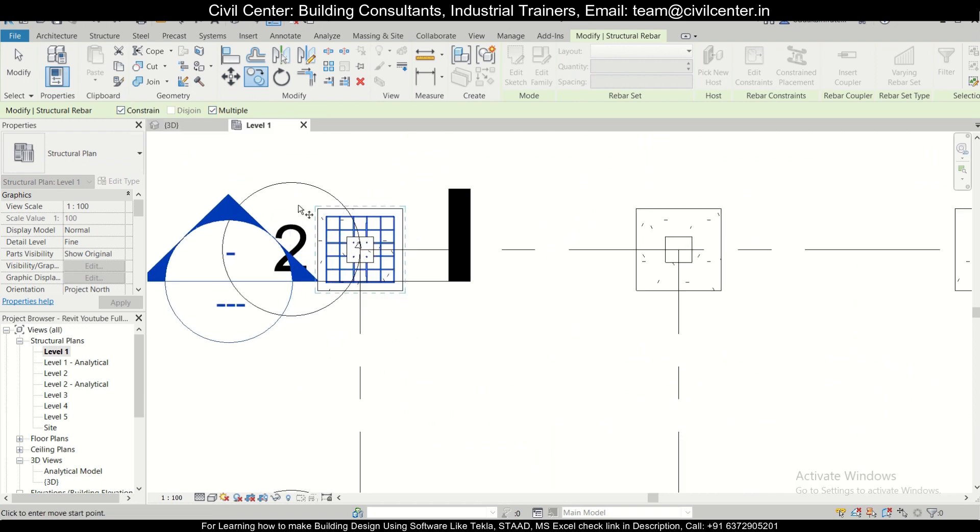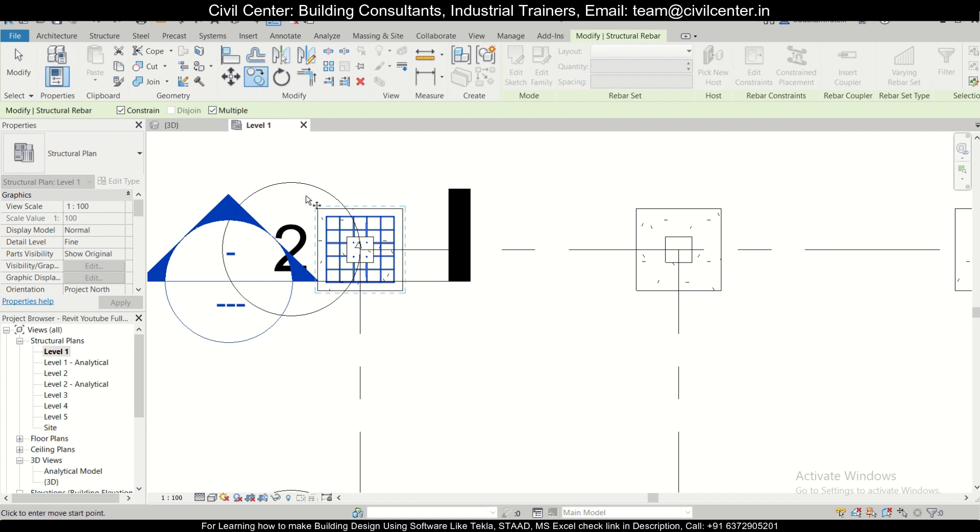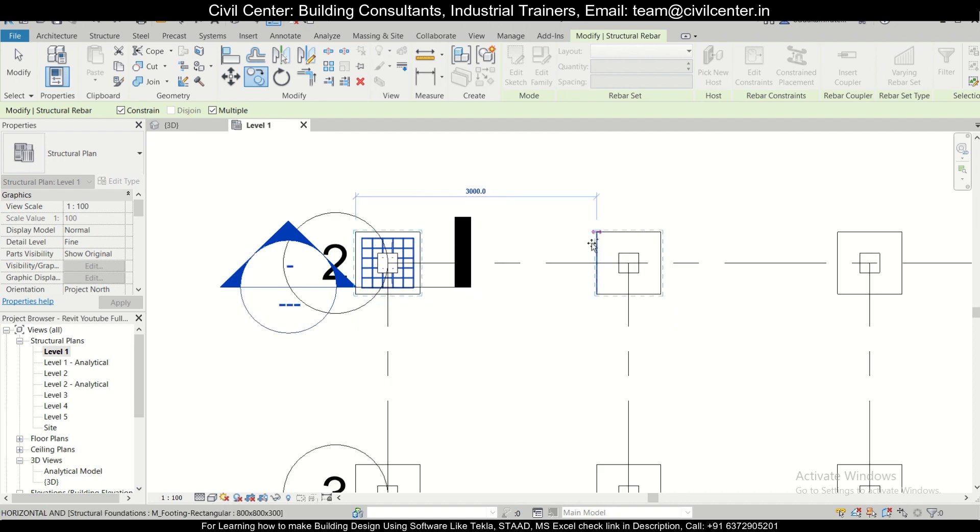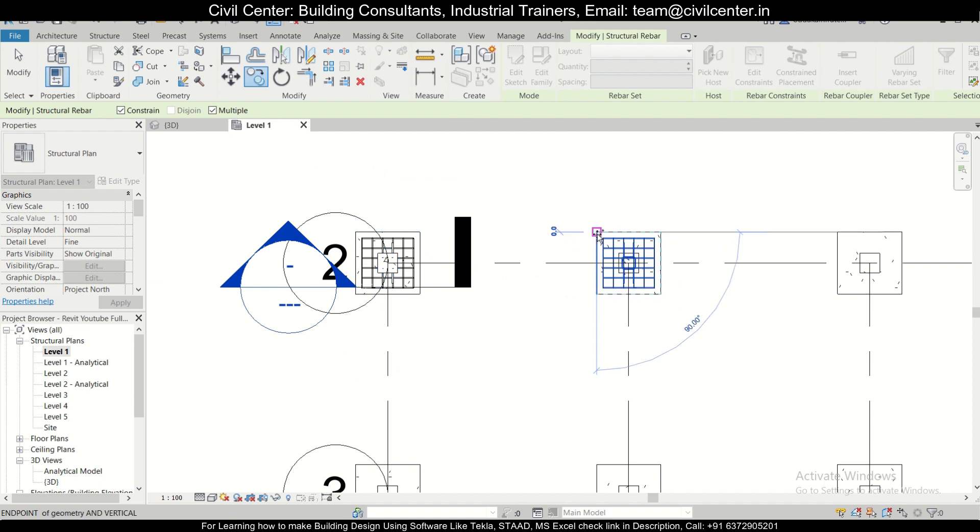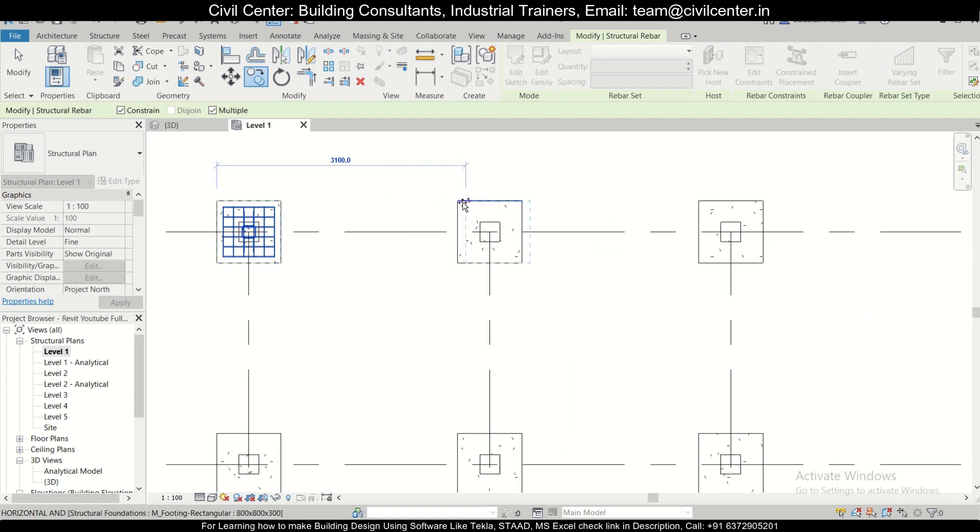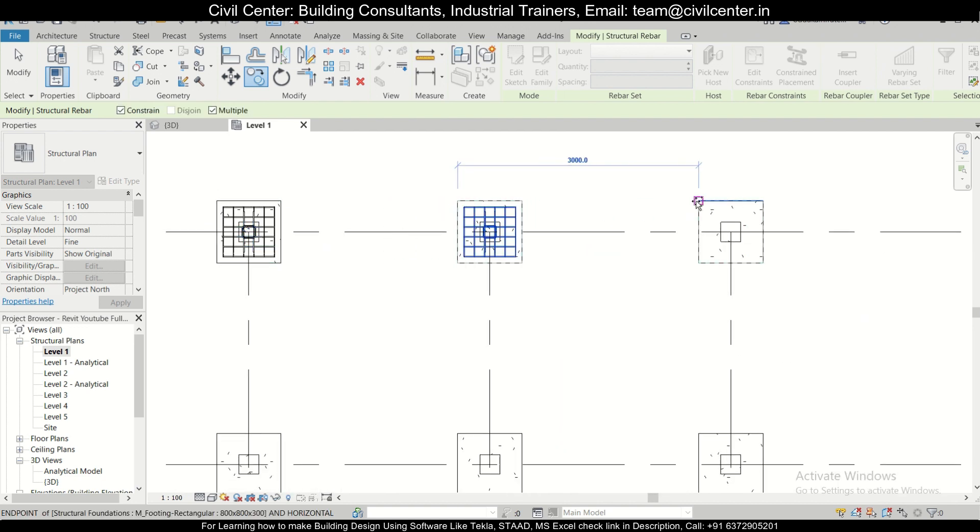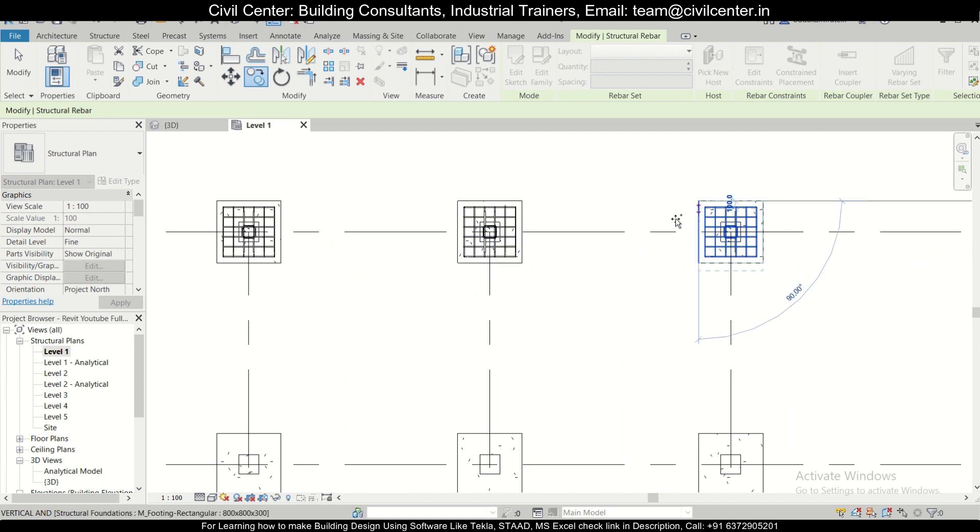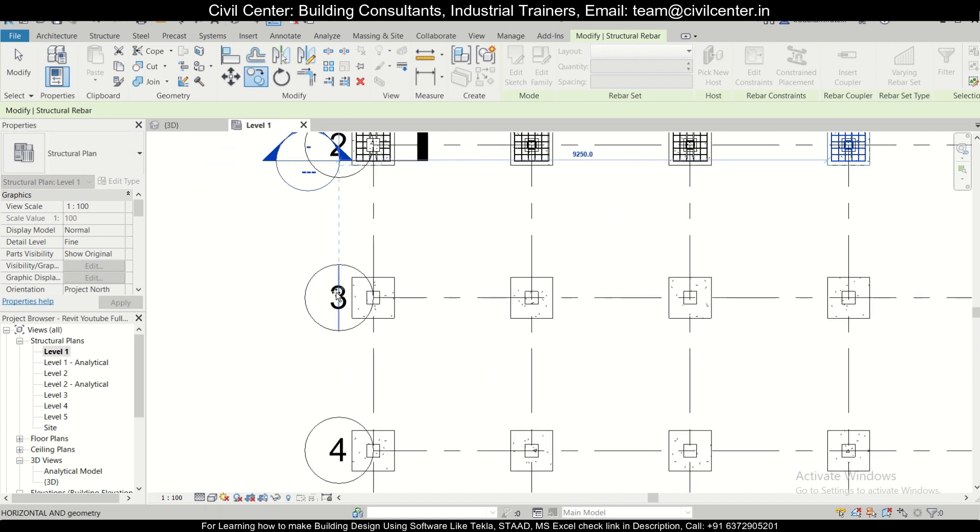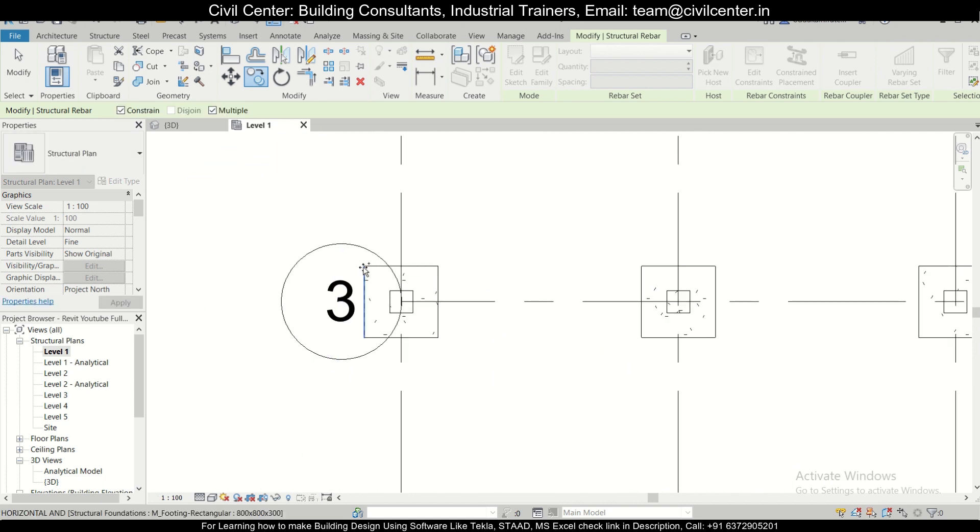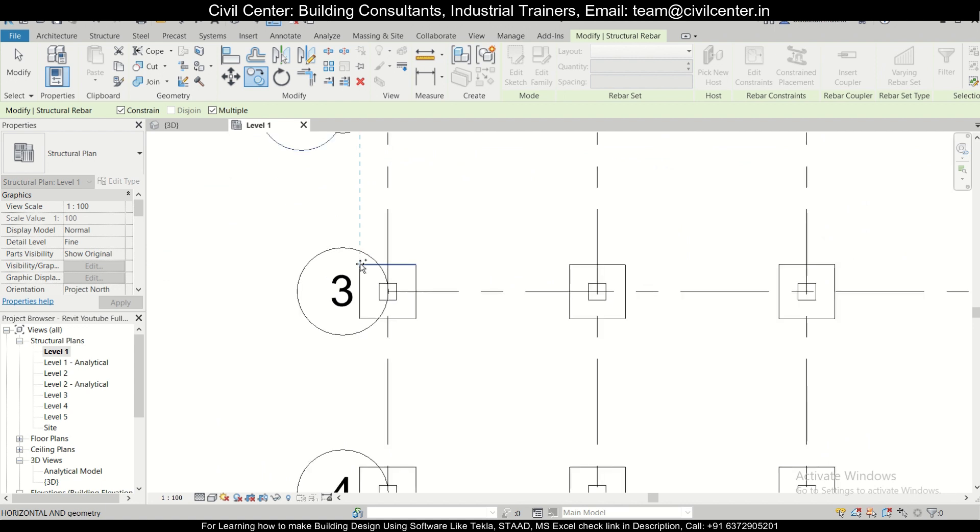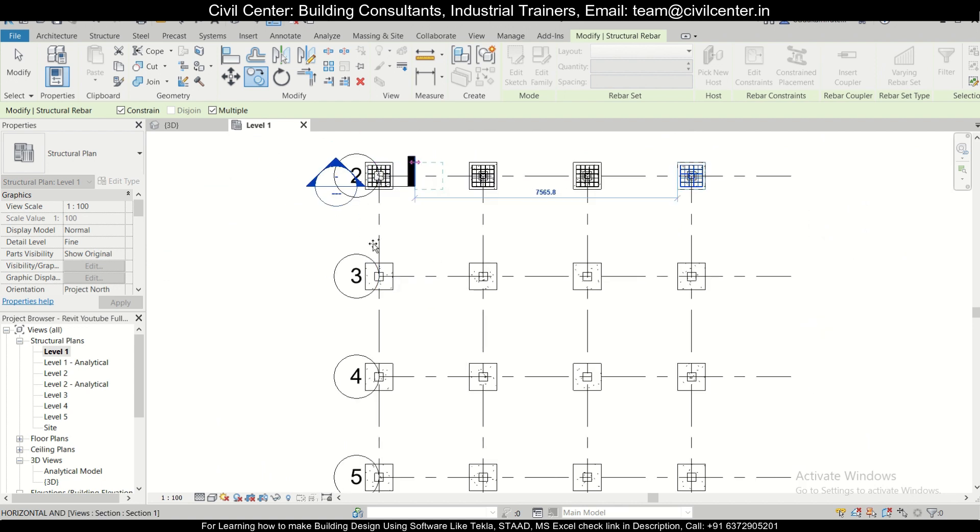Constrained will keep the reinforcement inside the footings and avoid any warnings. After that, you click on copy, choose this as your reference point here, and then you can simply copy this. One by one, you can copy this reinforcement to all the particular footings. Right now we have copied this, and we'll just click on escape.